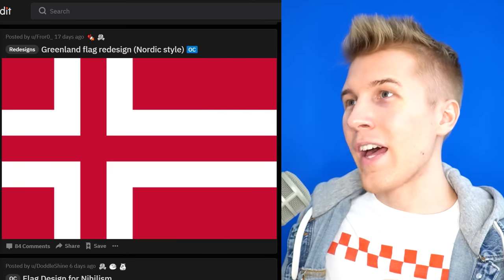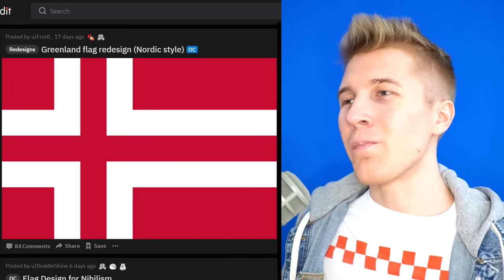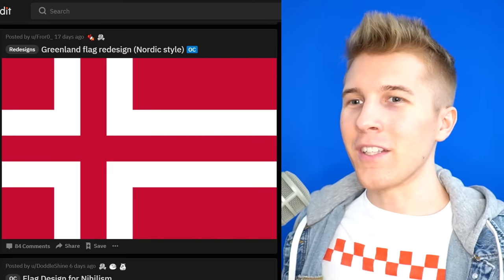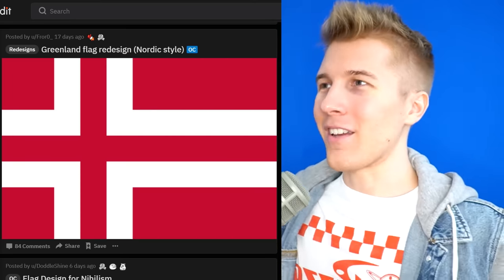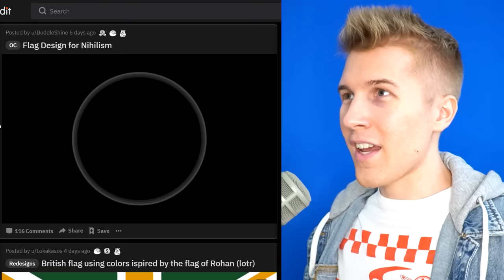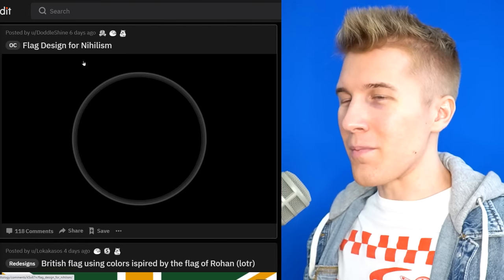Greenland flag redesign in the Nordic style. I mean, why not, Greenland? You're basically Nordic, you're kind of Nordic. Flag design for nihilism — is this real? Is this the official nihilism flag? Wait, no. You guys already have a flag. It's basically this. Oh no, you can't change it — that's too good.